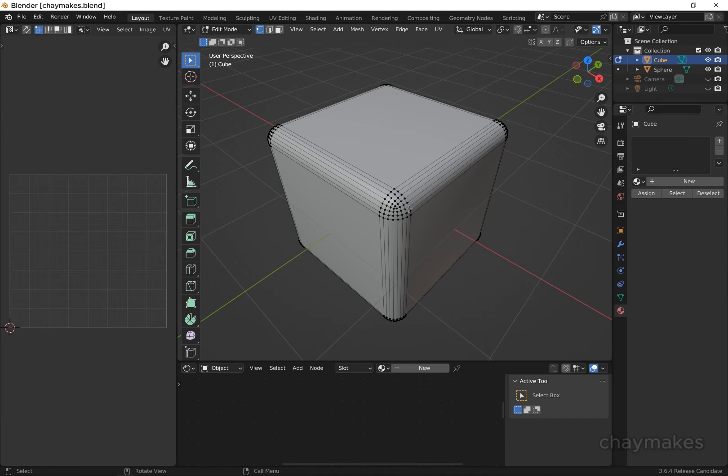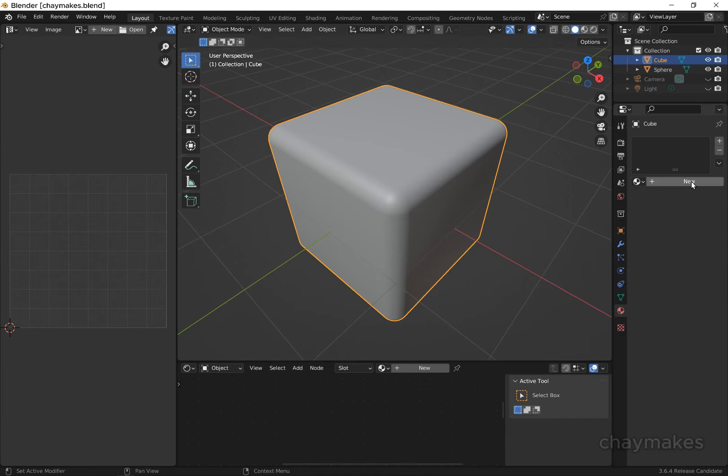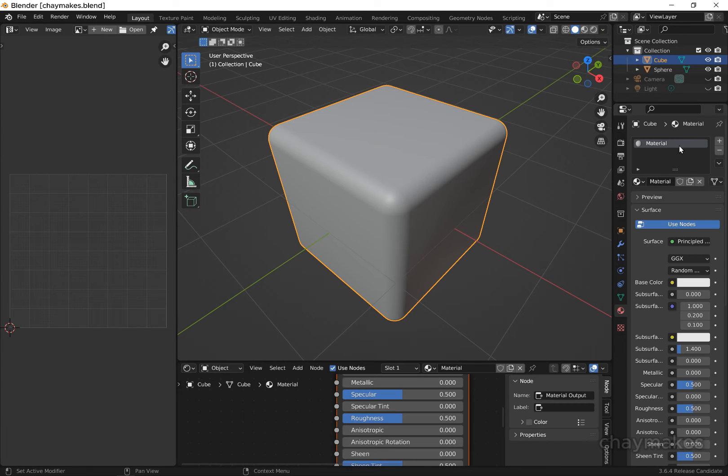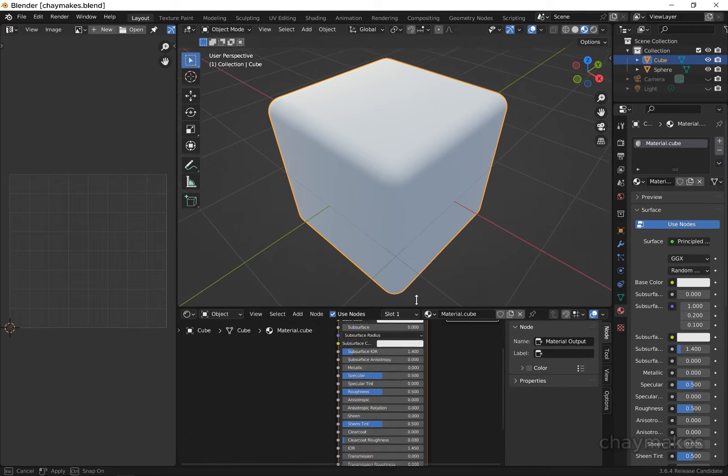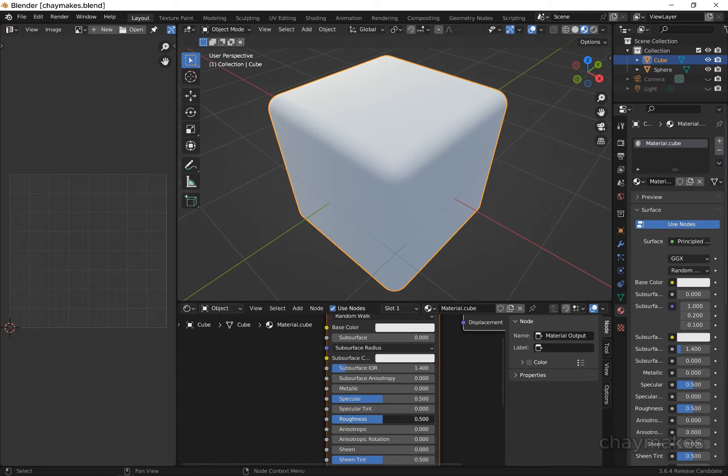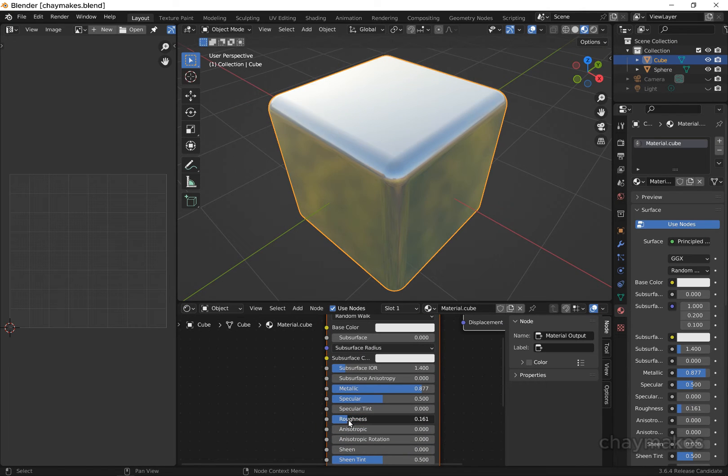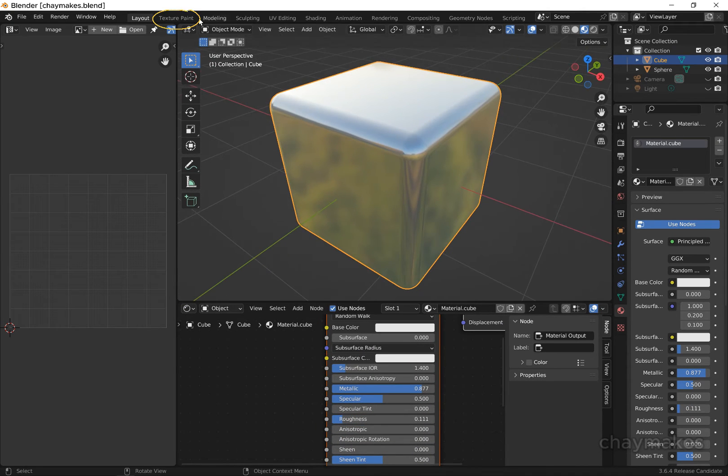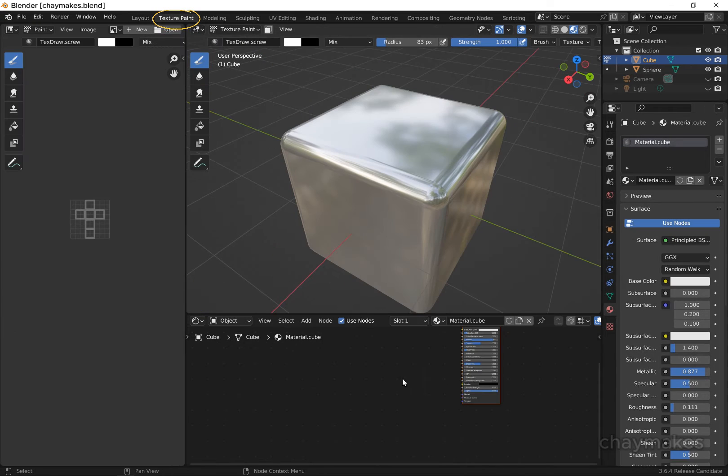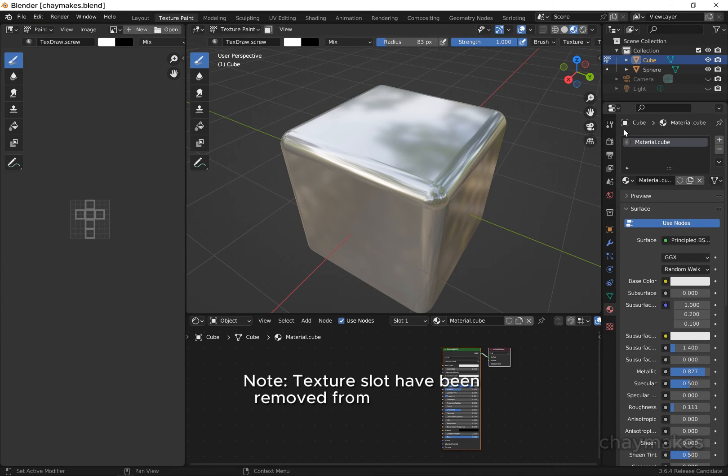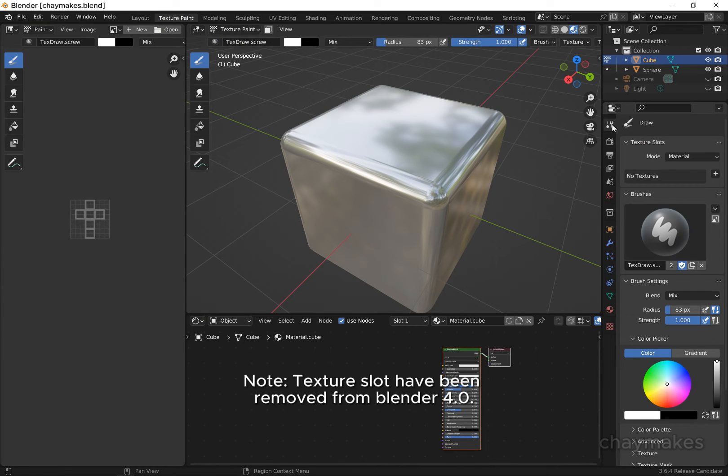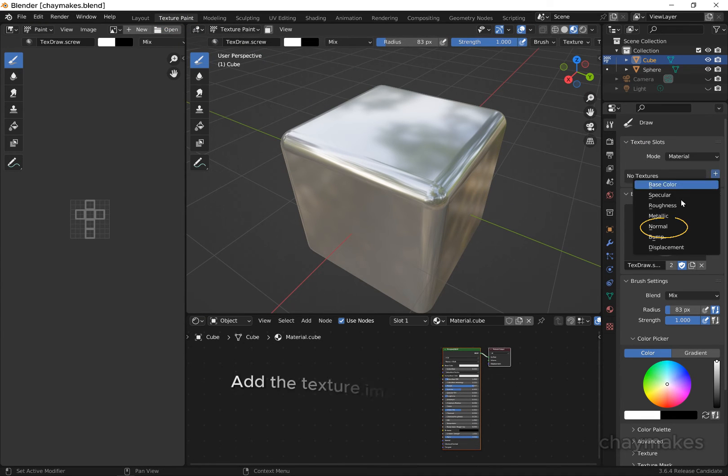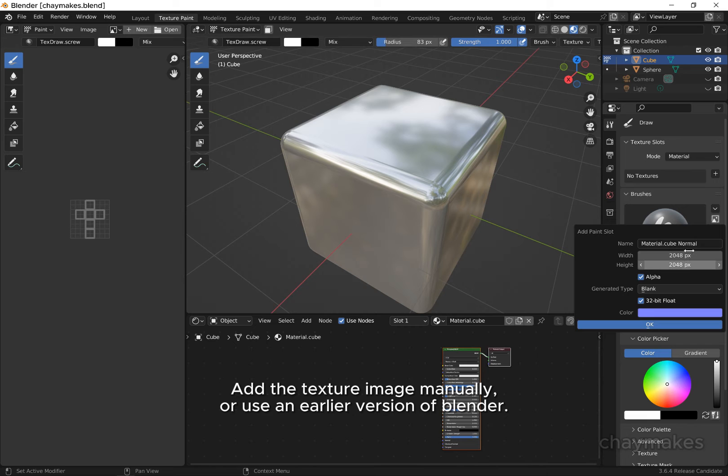Now we'll texture paint onto our objects. I will add a new material to this cube. Now switch to texture painting. Under texture slots, select the plus sign, then select normal.